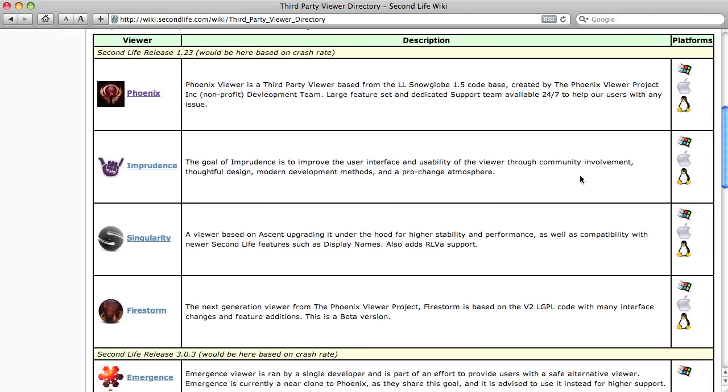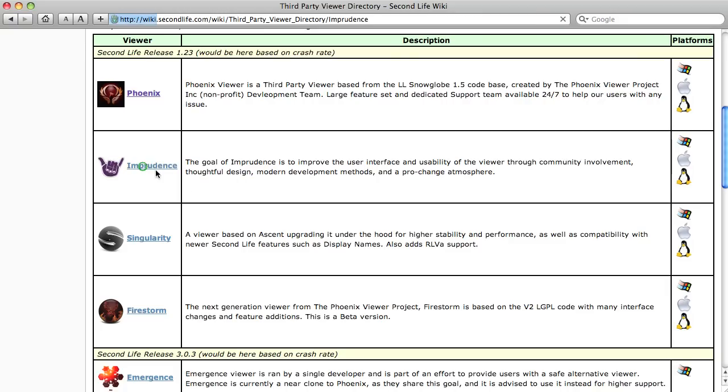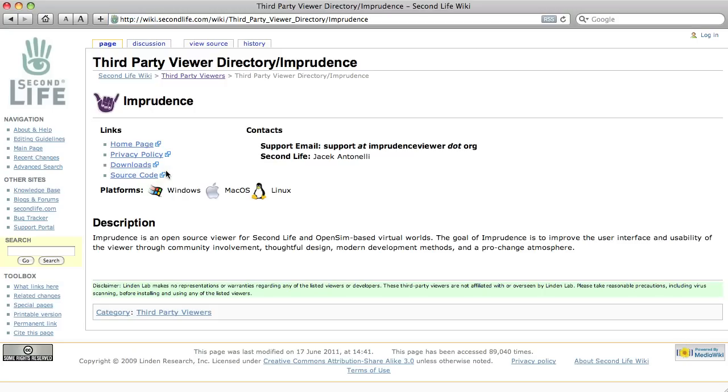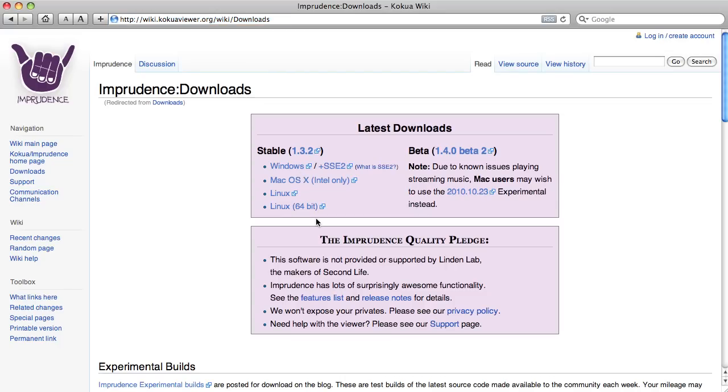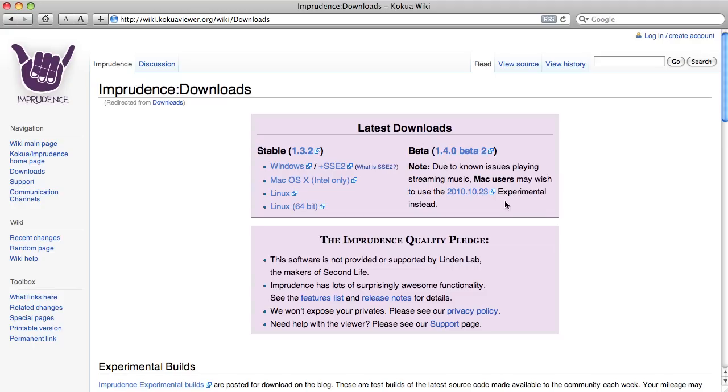While Phoenix or Imprudence work, I'm suggesting we all download Imprudence in case we want to log into another grid such as Open Simulator. Okay. Let's click on Imprudence and click on Downloads and, okay, on a Mac it tells us we should probably download this version. On Windows we actually downloaded the Stable 1.32 version. Okay. We're going to use the beta for Mac users so we can get our music to work on it.